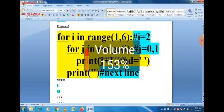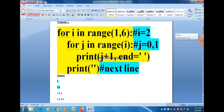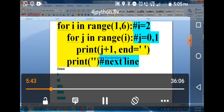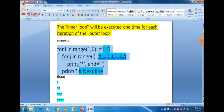When i=3, there are three values — zero, one, and two — so one, two, and three are printed. This process continues, and when i=5, we get one two three four five printed on the last line. So instead of a star pattern, numbers are printed on the screen in increasing order.